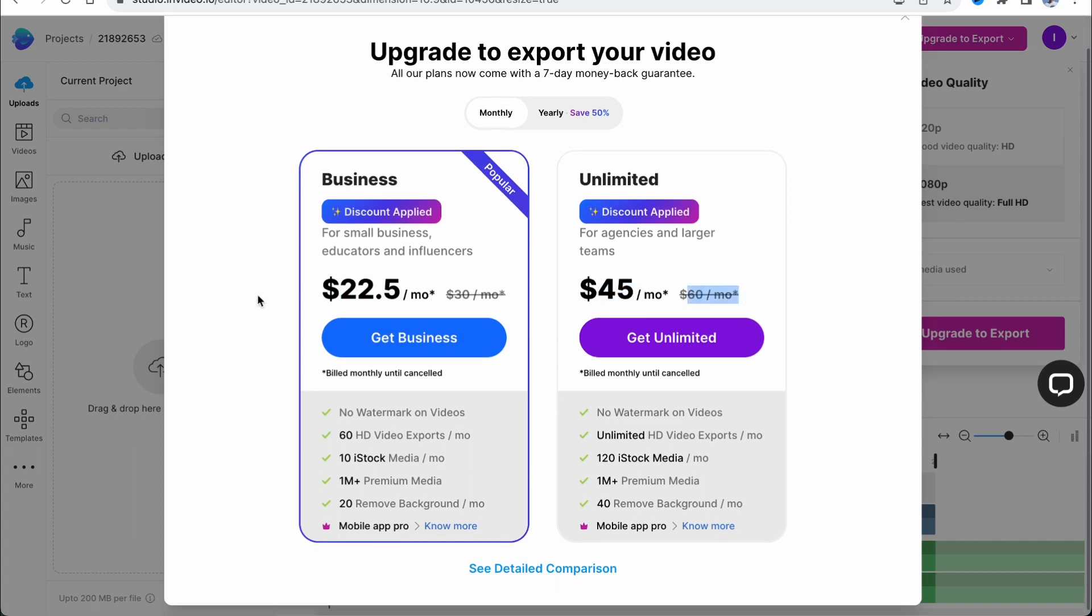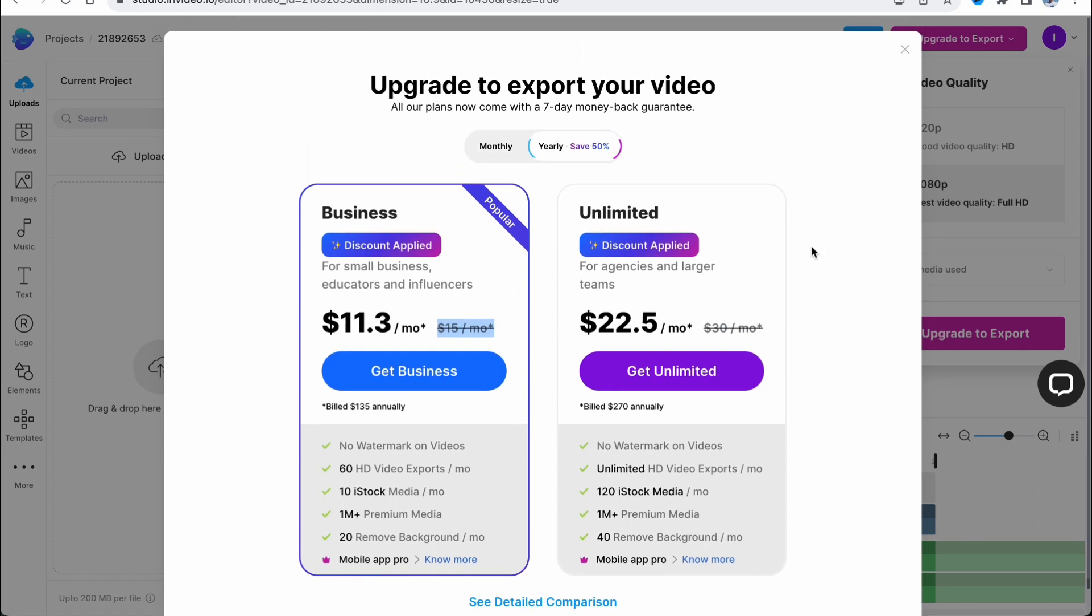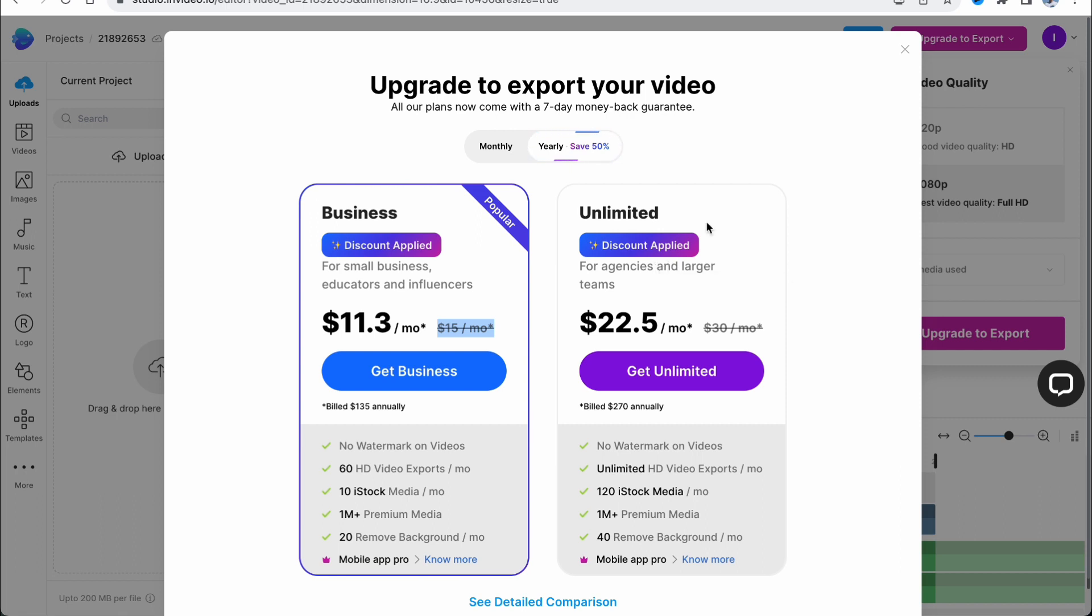Without the discount, the prices would be even higher. In order to export, you simply need to buy a subscription. You can buy the cheapest Business plan with yearly billing. After that, you'll be able to export videos in the highest possible quality. Hope this video helped you out. Leave a like, subscribe, and goodbye!